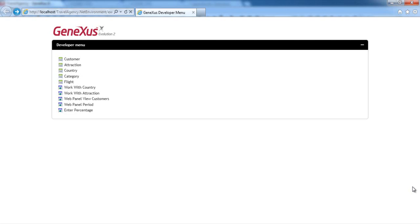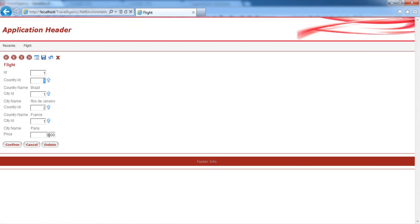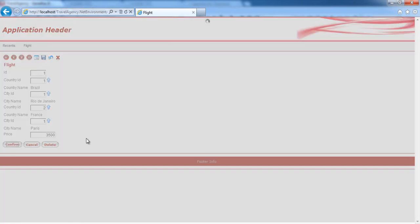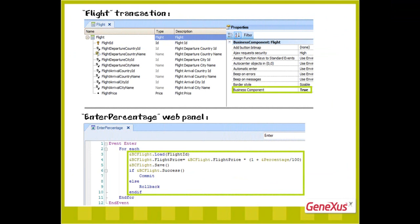So far, to update data in the database, we've used transactions in the two ways available to do so: running their screens and interactively entering data, and executing them as business components through a variable without using the screen.